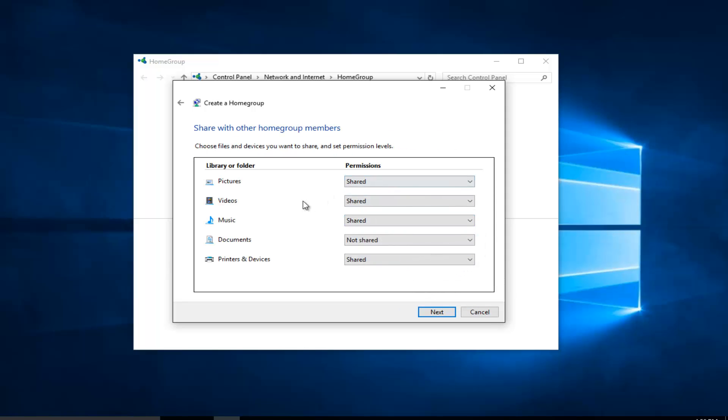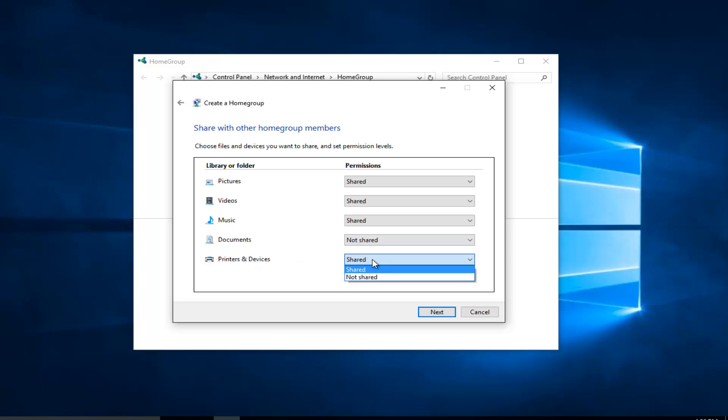At this point we can actually set what we want to share with other computers that are connected to our home group. By default it will share pictures, videos, and music, as well as printers and devices, but will not share documents.